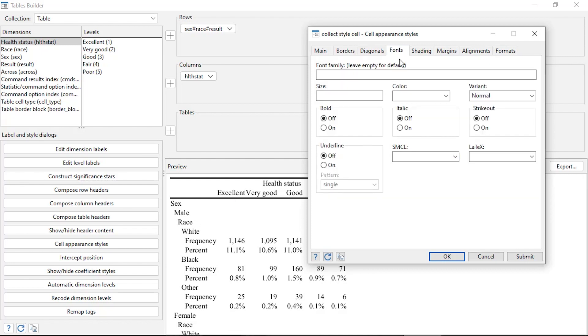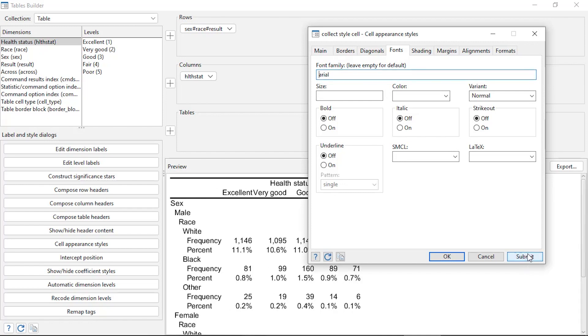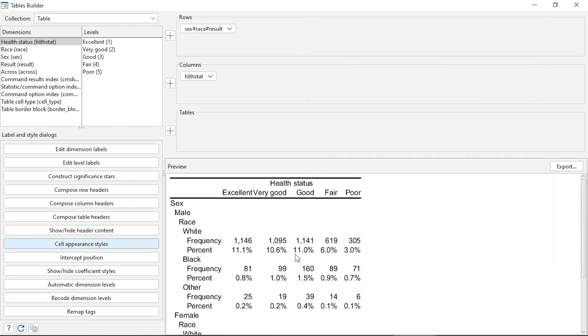I can also change the font if I want to. So I can click the Font tab, and maybe I'd like to change the font to Arial. So I could change that to Arial, I could change the size, the color, things like that, and click submit. And now my font is Arial. So when I'm done I can click OK.